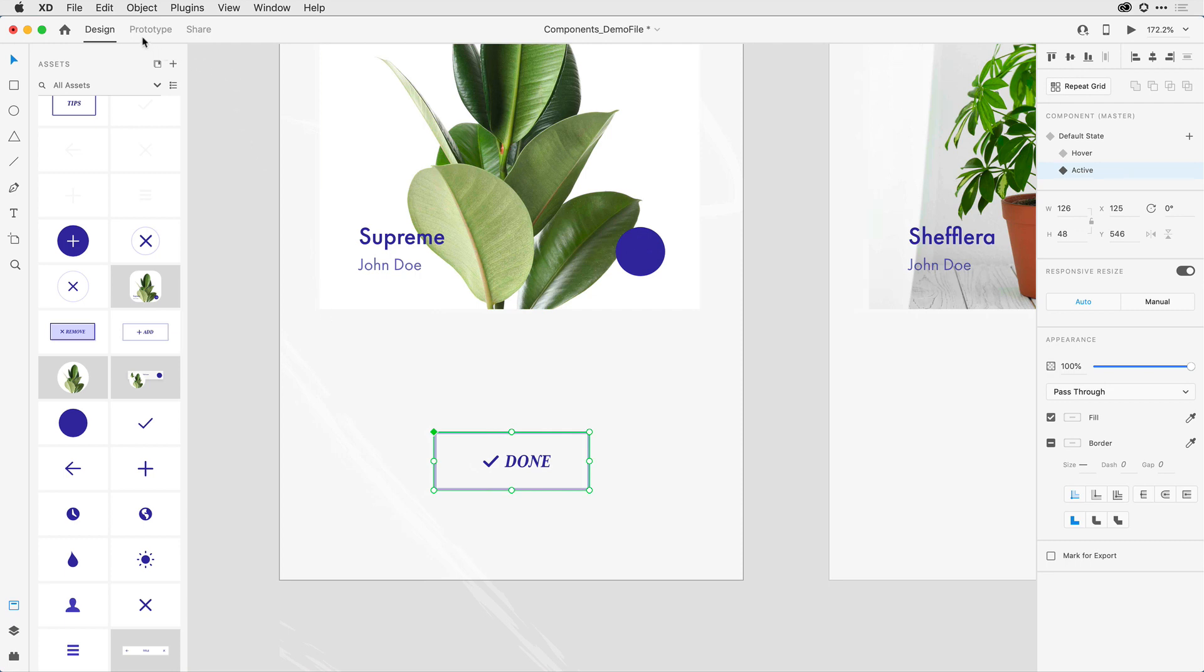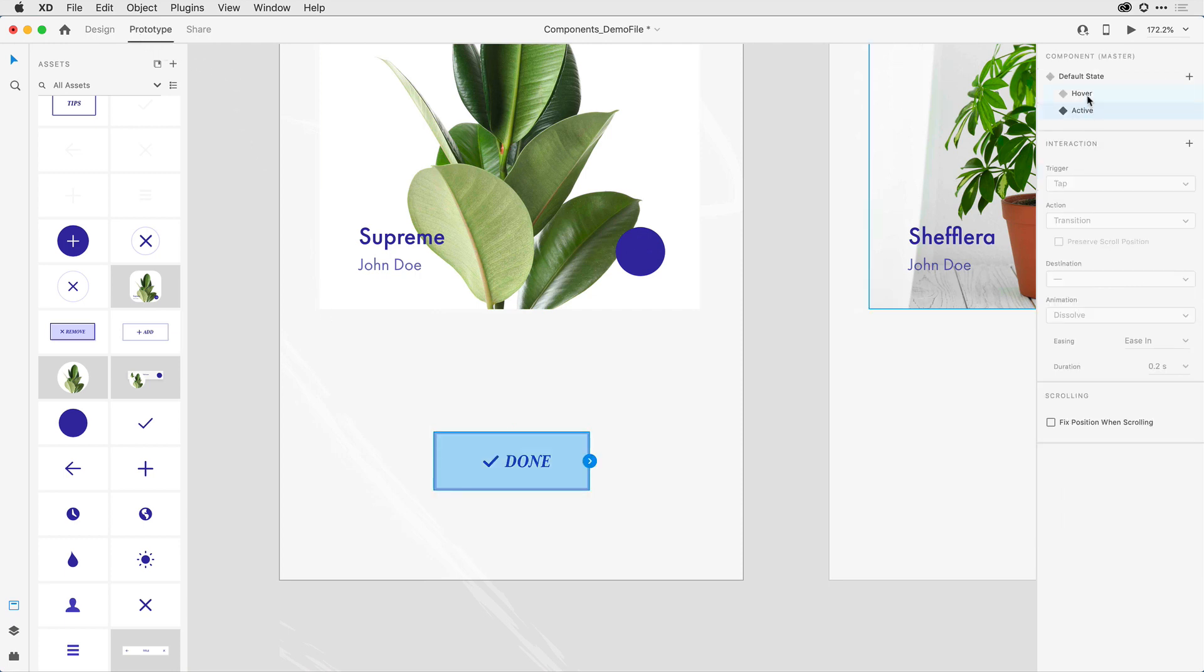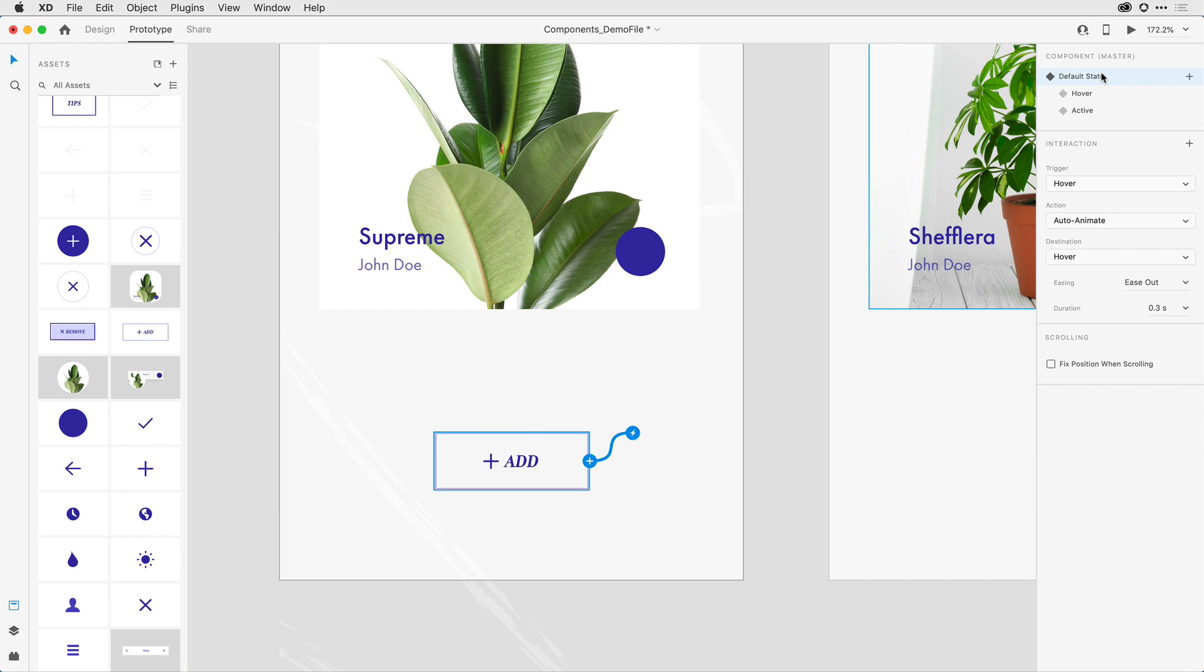Notice here in the properties inspector, it's really important that you look at which state you have selected. I'll click on default state and an interesting thing happens. When I'm on that default state, I have a wire that's already been defined.